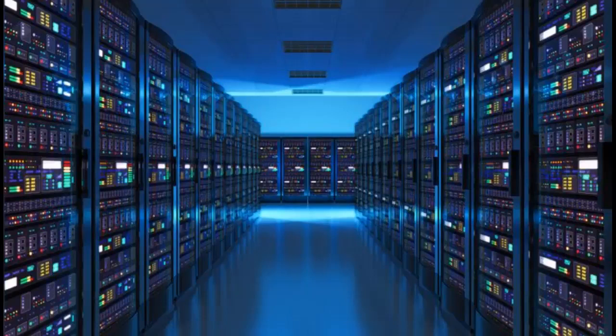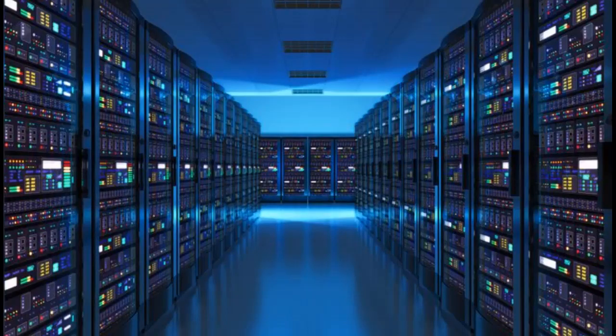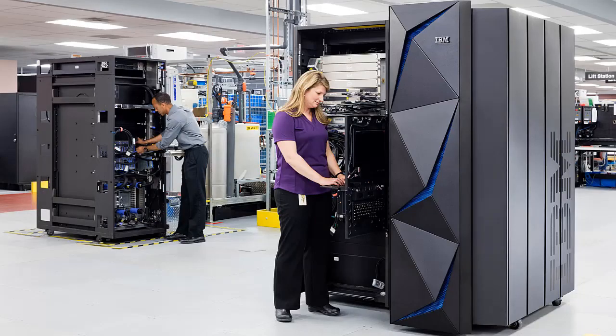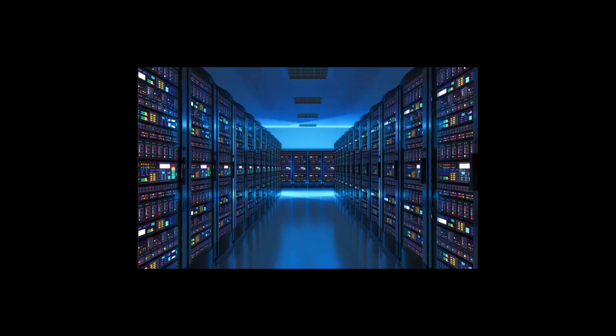Mainframe. Most large organizations have a mainframe computer that can be used by many people at once, each working at a separate monitor or terminal. A mainframe must be kept in a cold, dry environment.